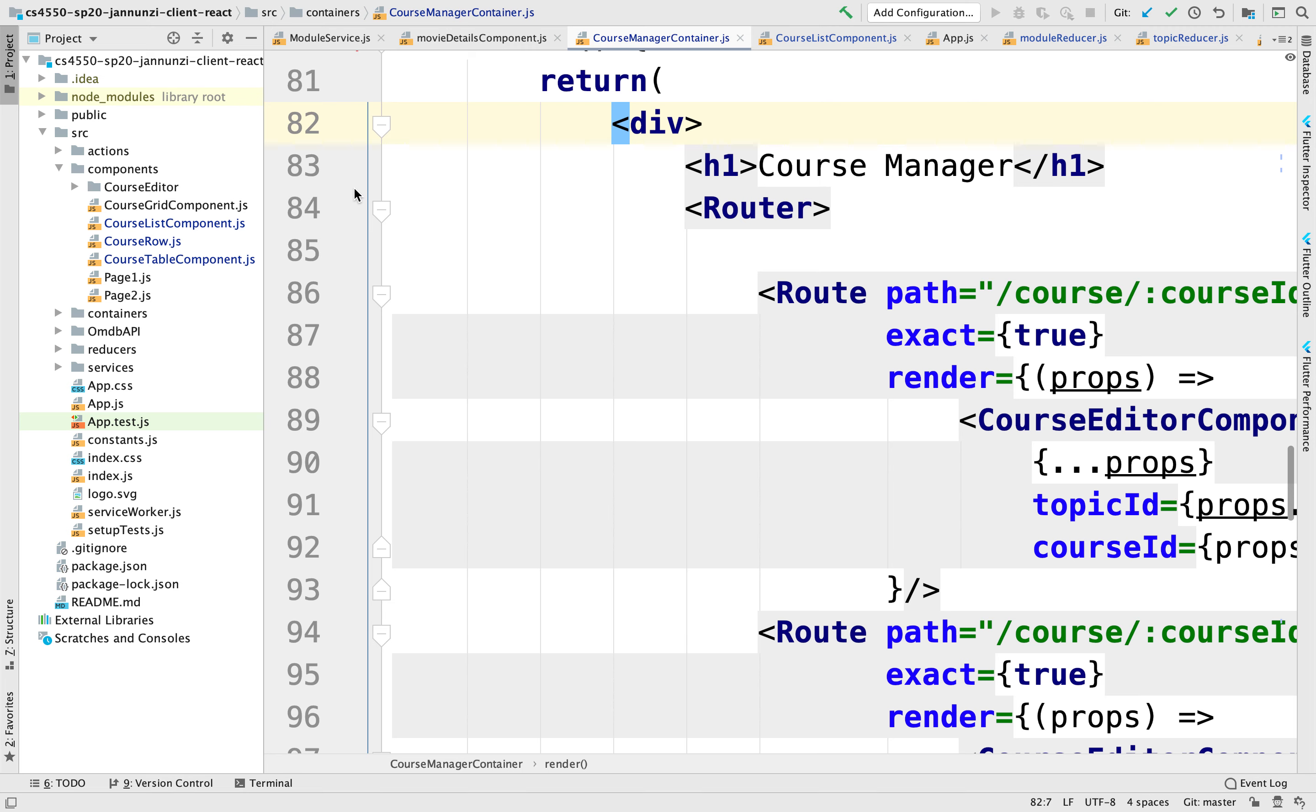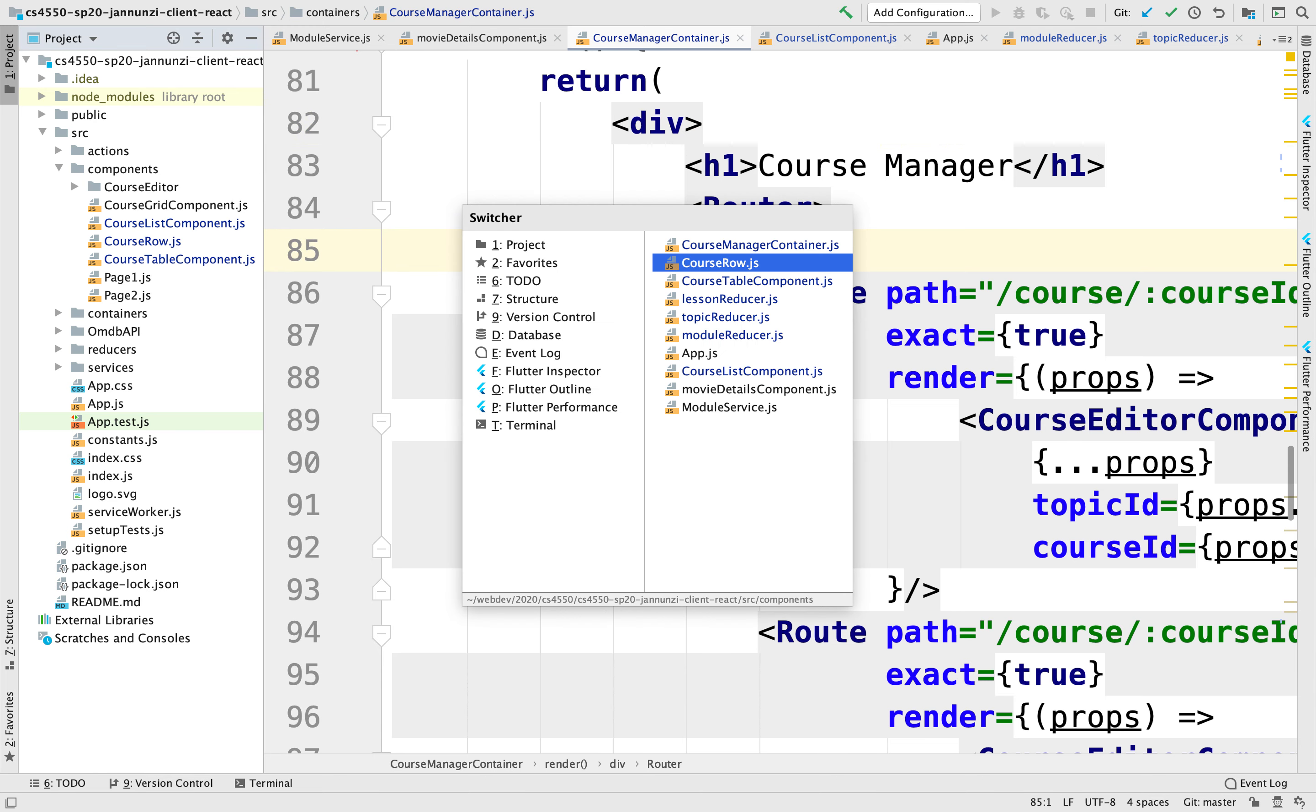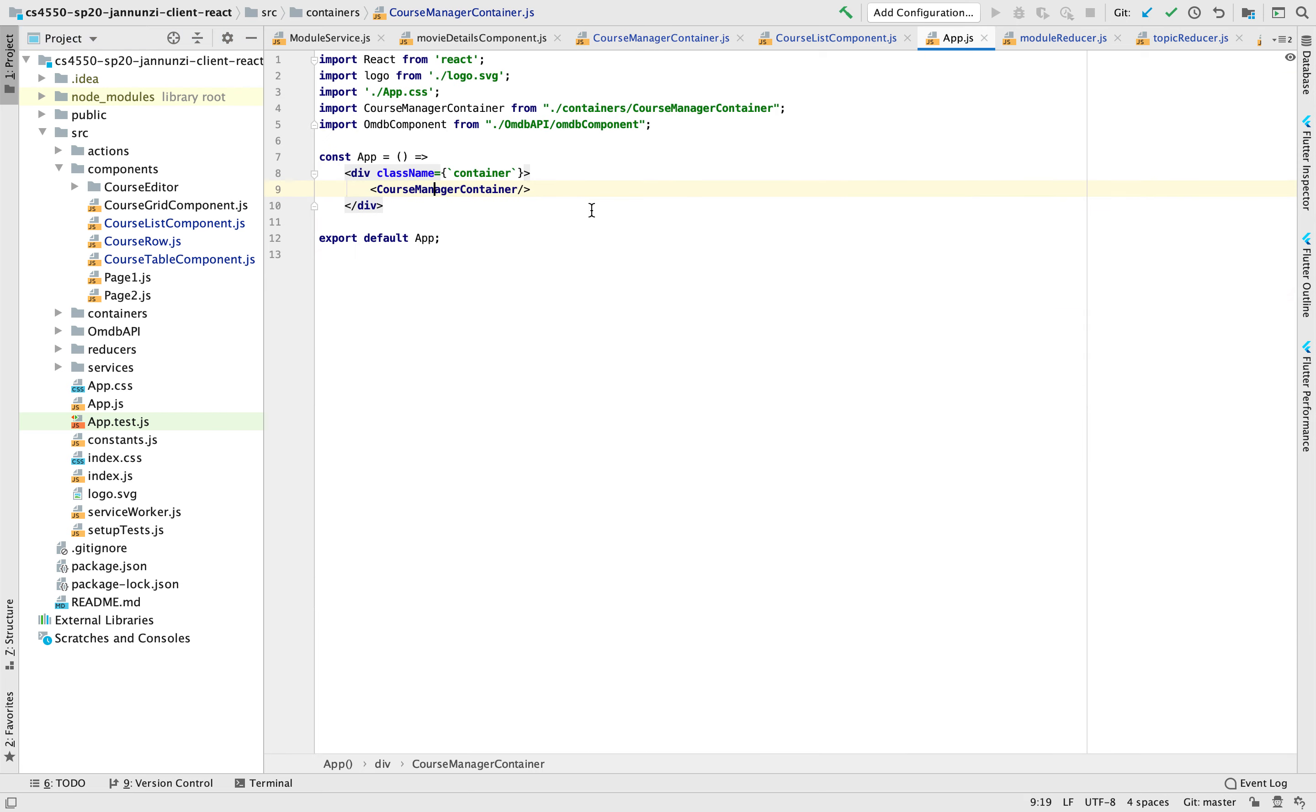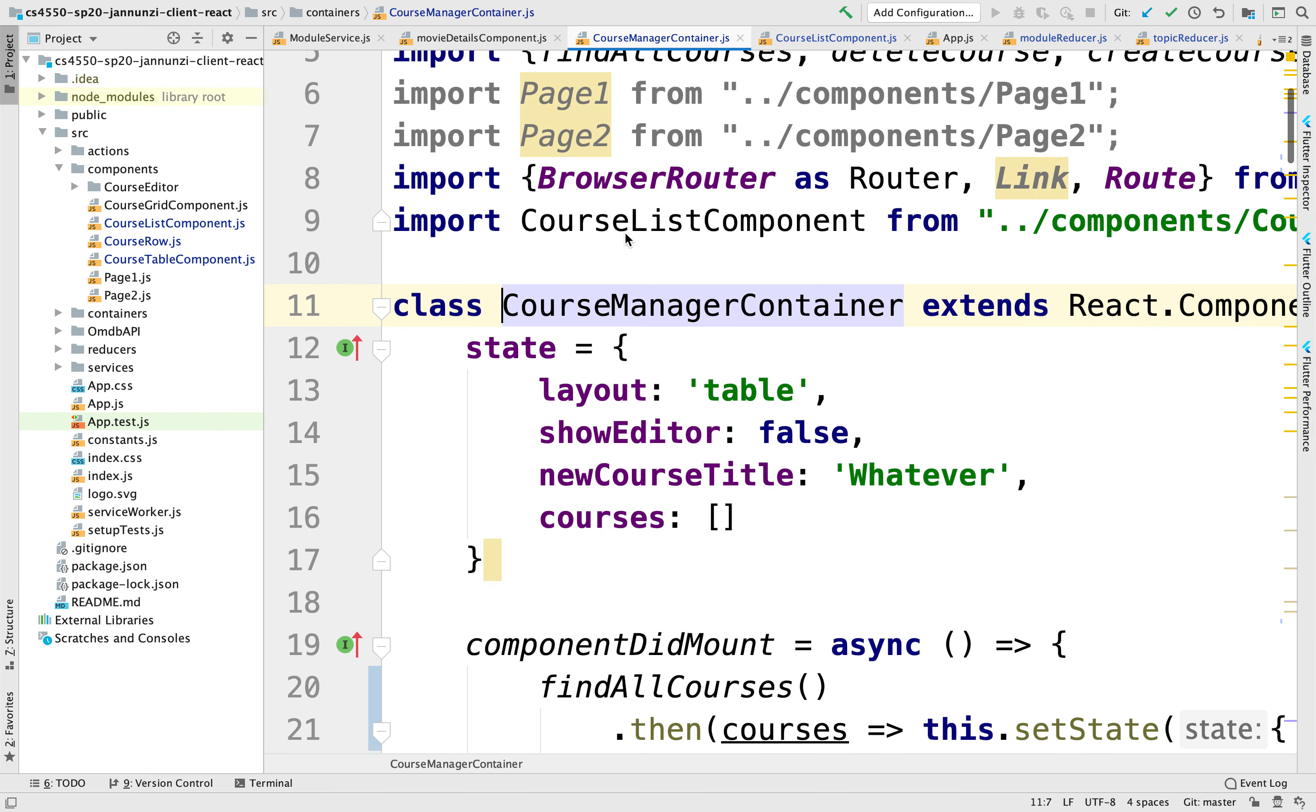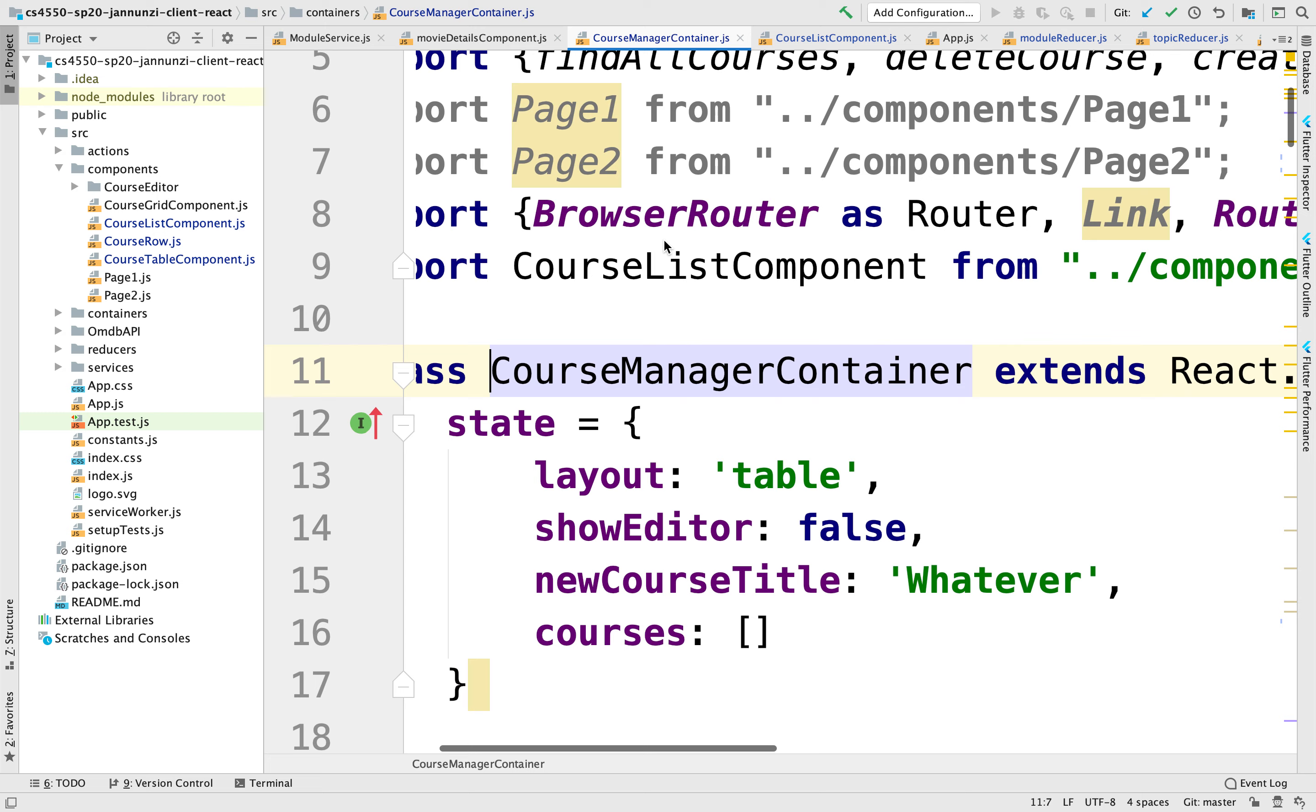Here we have our entry point of the application from AppJS. We can navigate to the course manager and the course manager is where we have our router.